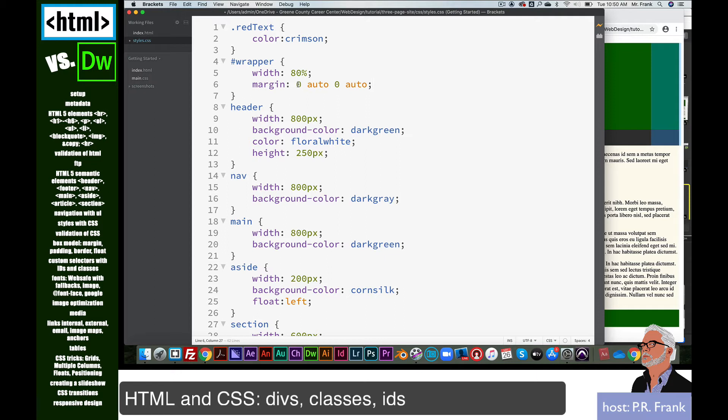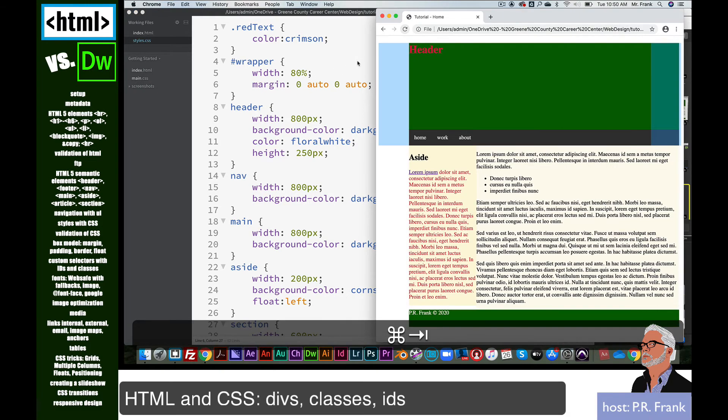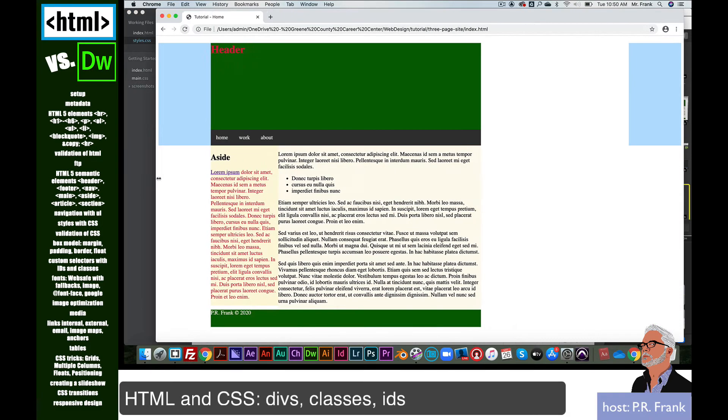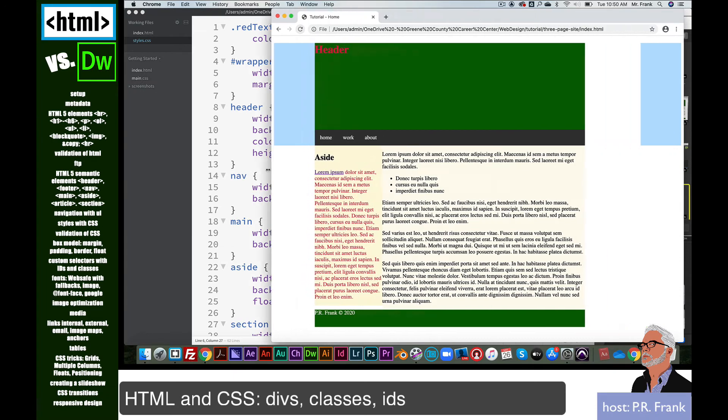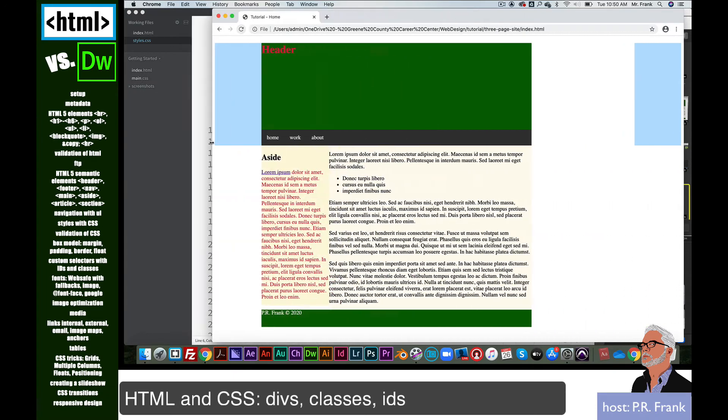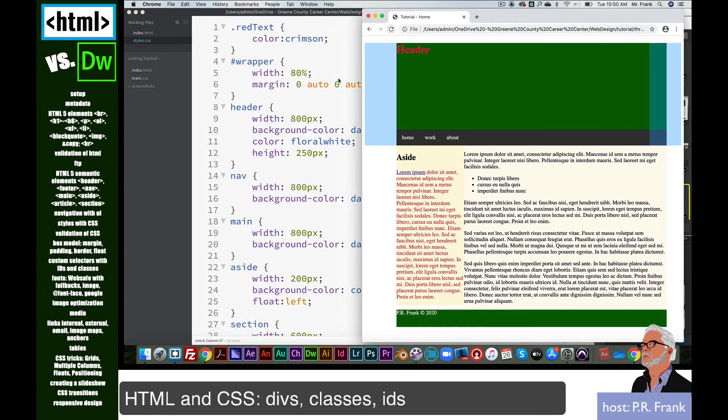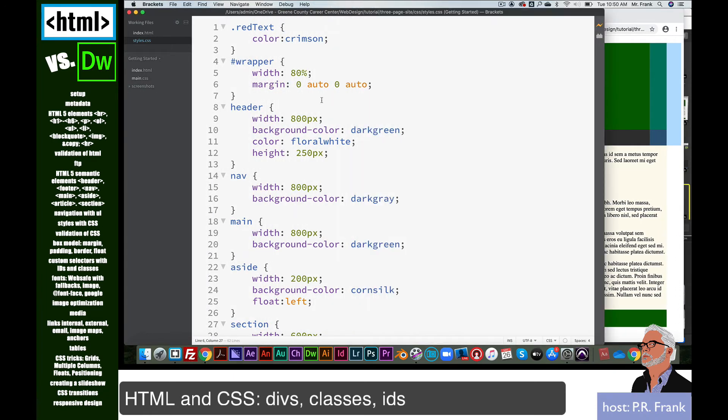The way that works is the margin property starts at the top, and then goes to the right, bottom, and then left, kind of like a clock. So it's saying zero pixels from the top and the bottom, and automatically decides how many pixels from the left and the right. So it looks like it centers it. Let's look at how that looks. So no matter how wide I make my browser window, you can see it's just staying right there.